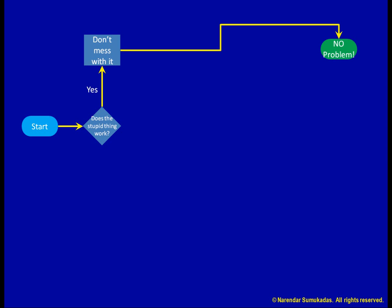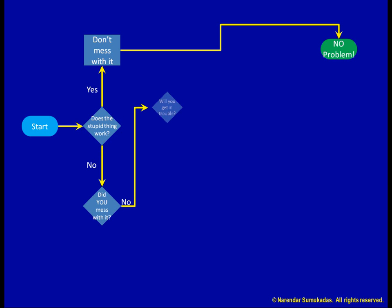Oh, it doesn't work? Okay. Did you mess with it? No? That's good. But will you get in trouble anyway? No? Okay. Here's what you do. Just file it. Problem solved.